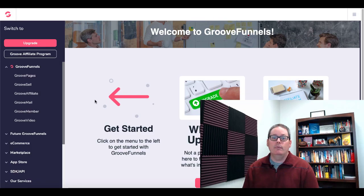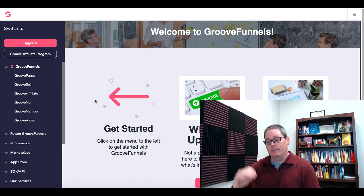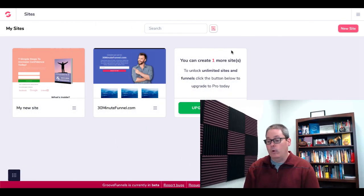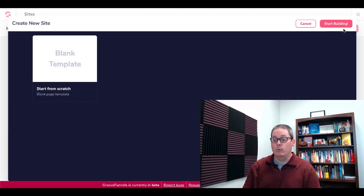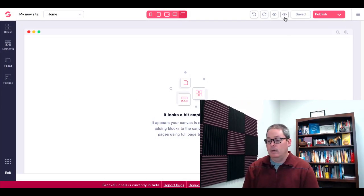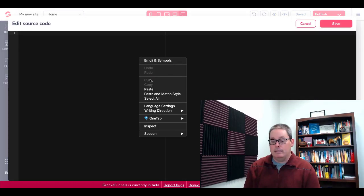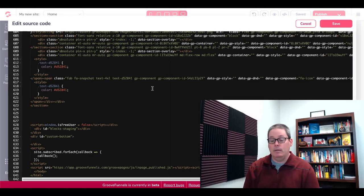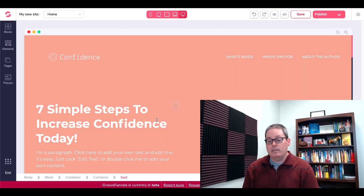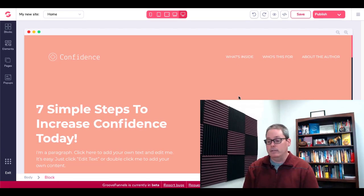Here we are inside of GrooveFunnels. If you don't have a free GrooveFunnels account, link in the description — go ahead and grab an account and come back to the video. We're going to pop into GroovePages. You can see I have one more free site. I'll go ahead and click new site, and you'll click blank template. Then go ahead and click on this little code button up here at the top. Go ahead and paste in that code that you copied from the text document from the PLR. Hit save. Then you will see right there that you now have the squeeze page in your GroovePages account.